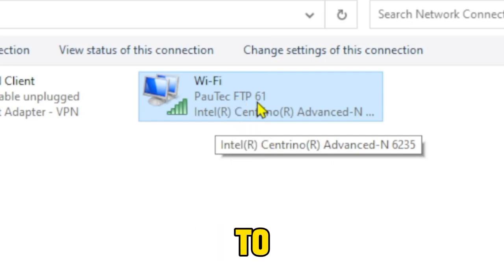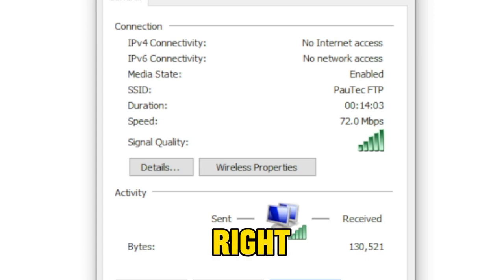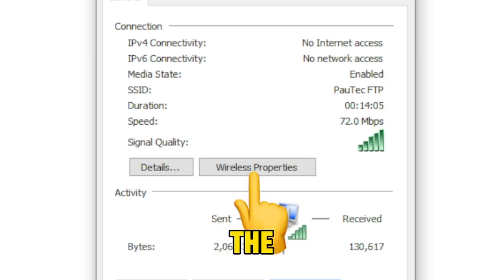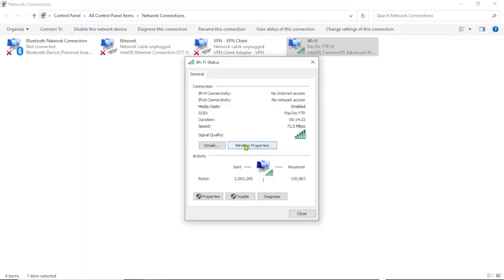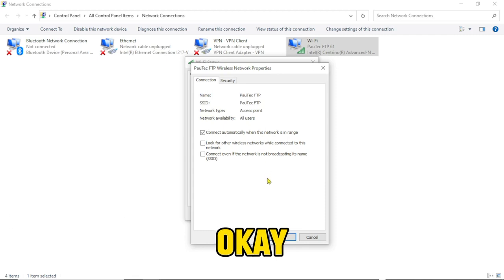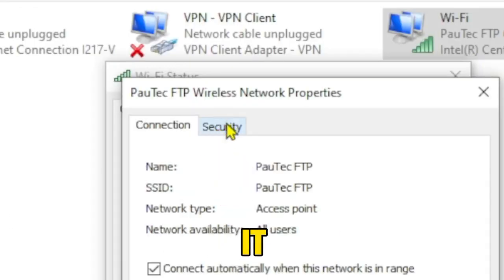So I'm just going to double click on it and that's going to open this window. Come right away here, you're going to click on the wireless properties. Okay, go over to the security tab and click on it.